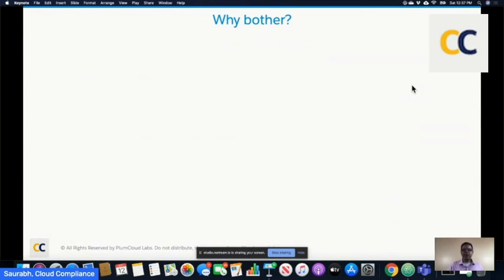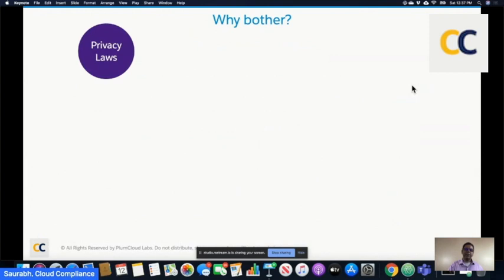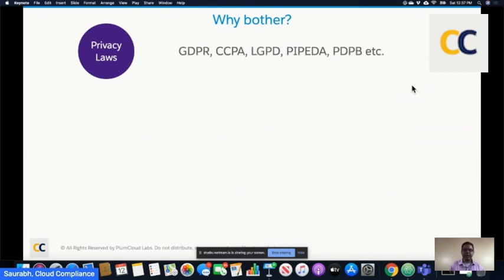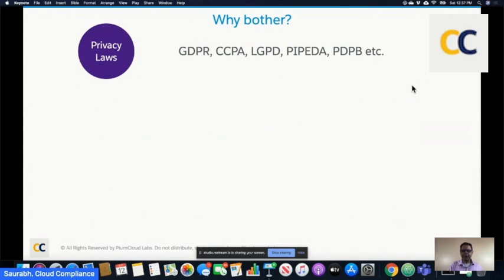Let's begin by talking about why even bother with data privacy. There is a set of privacy laws and a lot of new ones are emerging. GDPR in Europe has been around for about two years or more. CCPA just went into enforcement on the first of July, and the California law is now enforcing fines. Brazil just went live with LGPD on August 14th of this year.